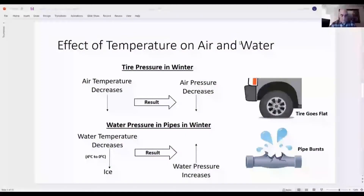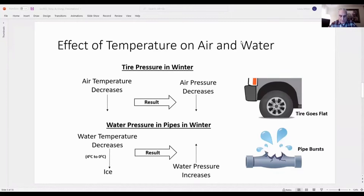Here we see the effect of temperature on a gas and on a liquid. In winter, as the air temperature within a car tire decreases, the pressure or force of the air on the walls of the tire decreases, and the tire goes flat — one must add air to the tire to raise the pressure. In winter, as the temperature decreases in water pipes in a house, they may freeze if near an outside wall, the pressure increases from the expanding ice, and the pipes will eventually burst. Note that not all liquids behave this way.